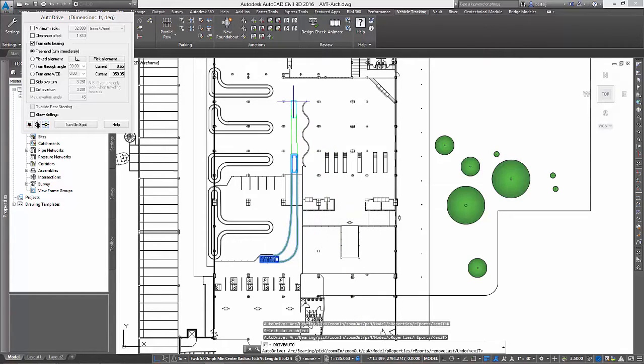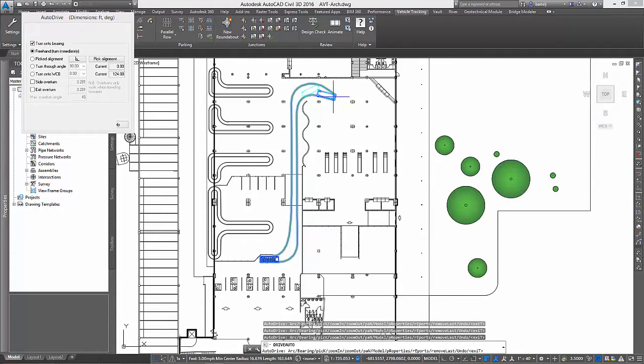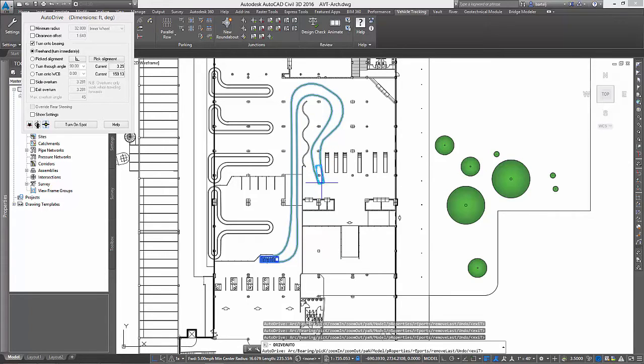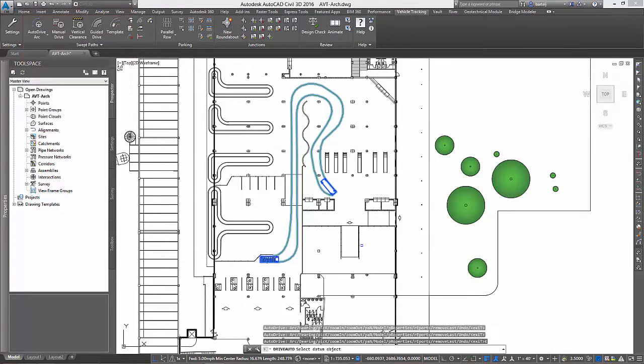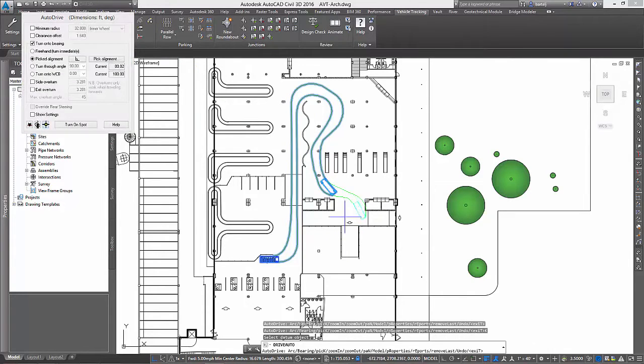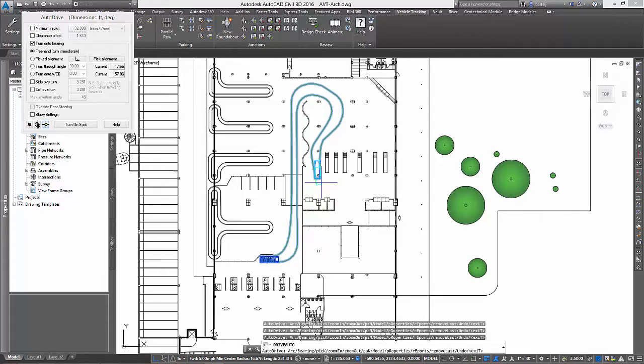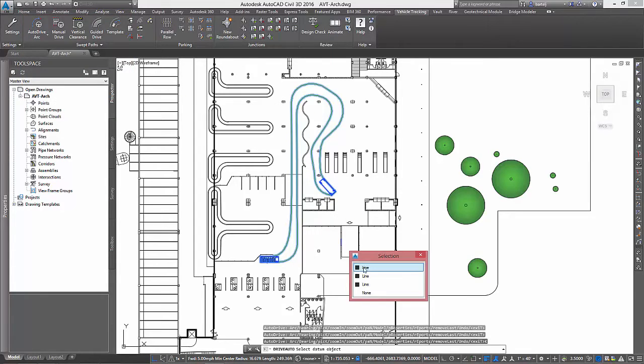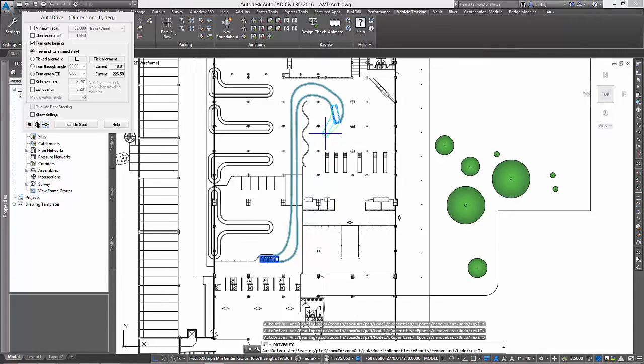To accomplish the maneuver, AVT provides us several tools to assist us or we can simply pick points to simulate driving the actual vehicle. As we pick our points, AVT is very flexible in that we can quickly experiment with slight variations on the maneuver. In other words, if it's not working out as we had hoped, we can easily back up and try something different. Along the way, we can even switch back and forth between picking points and some of the predefined tools.